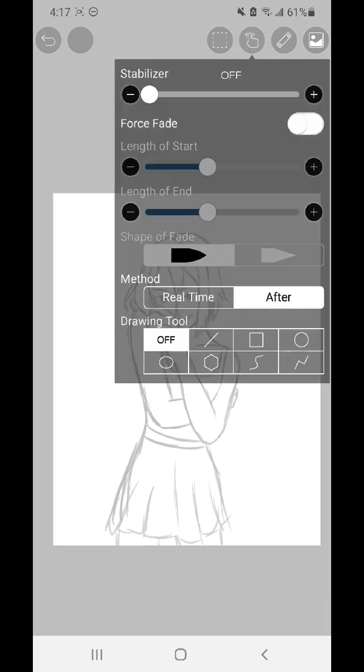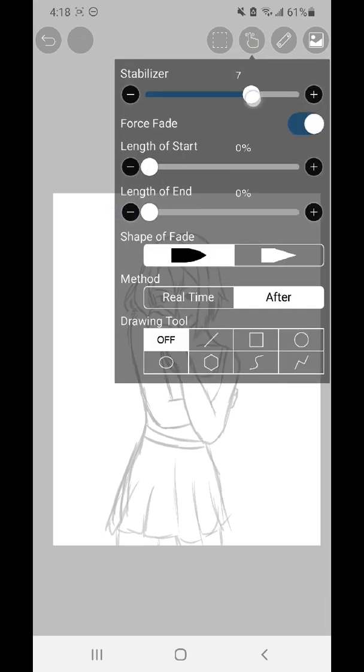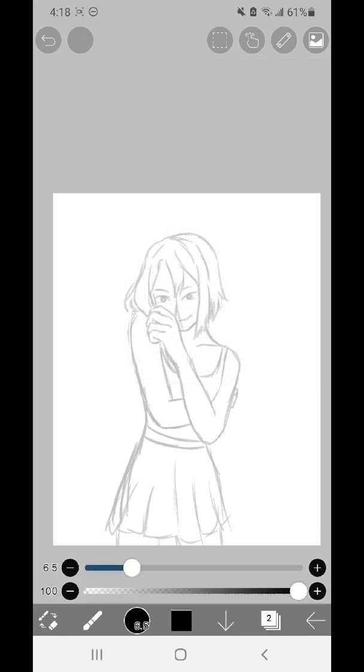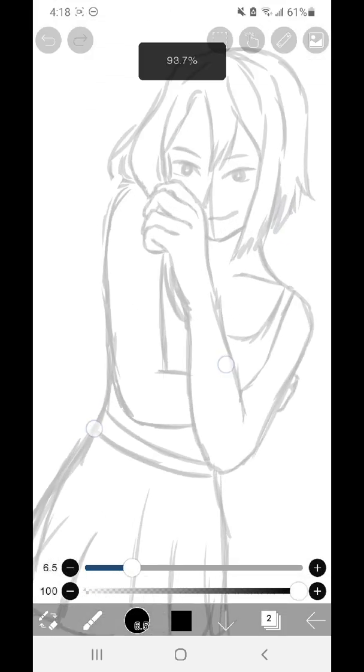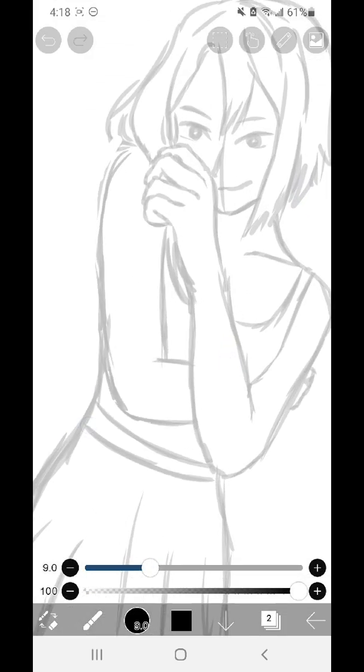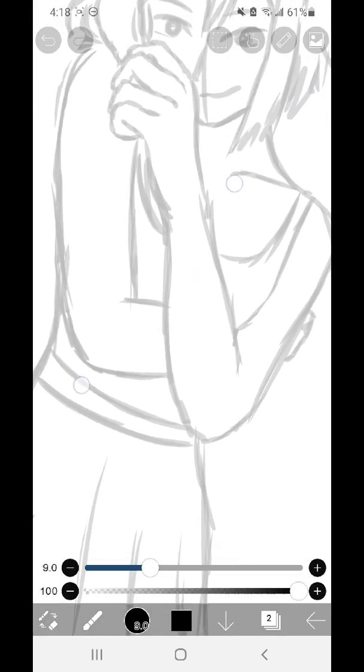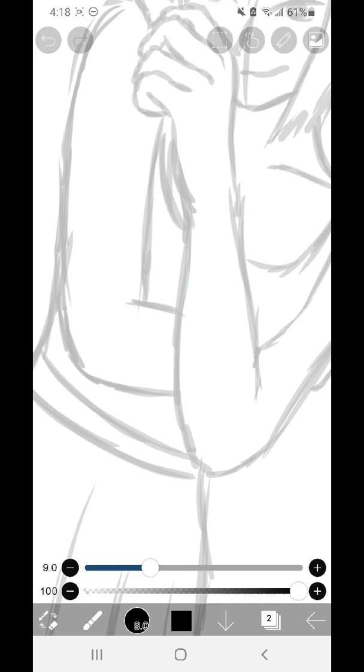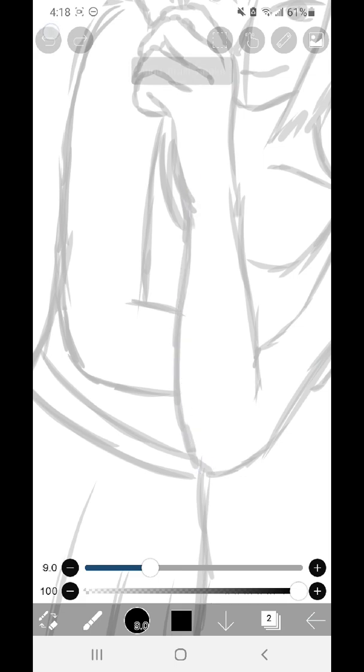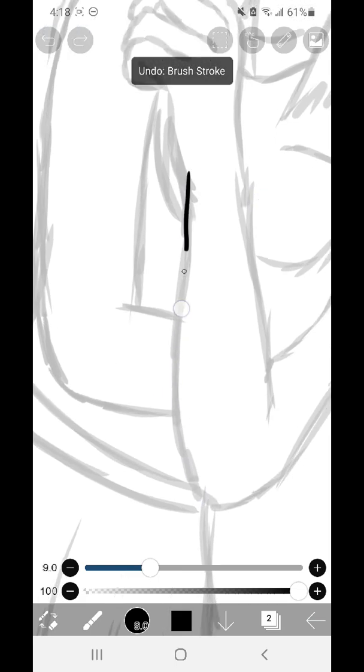Although this doesn't particularly pertain to layers, when I draw my line art especially, I love using the stabilizer because it makes my lines more smooth and less bumpy if there's little flaws, and really overall makes my art look more professional and clean.